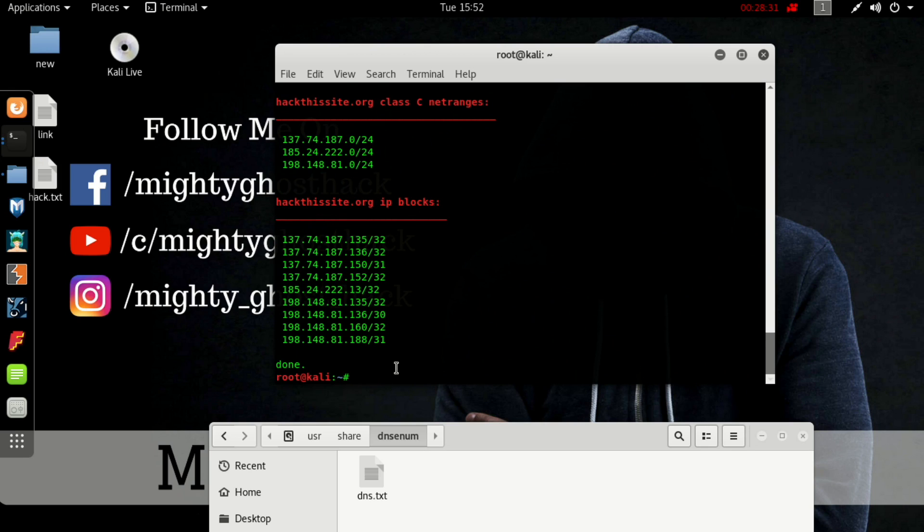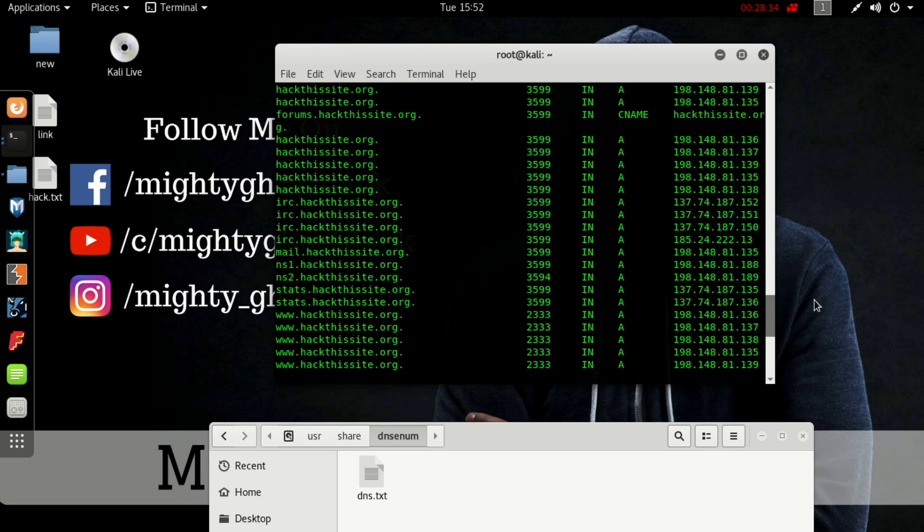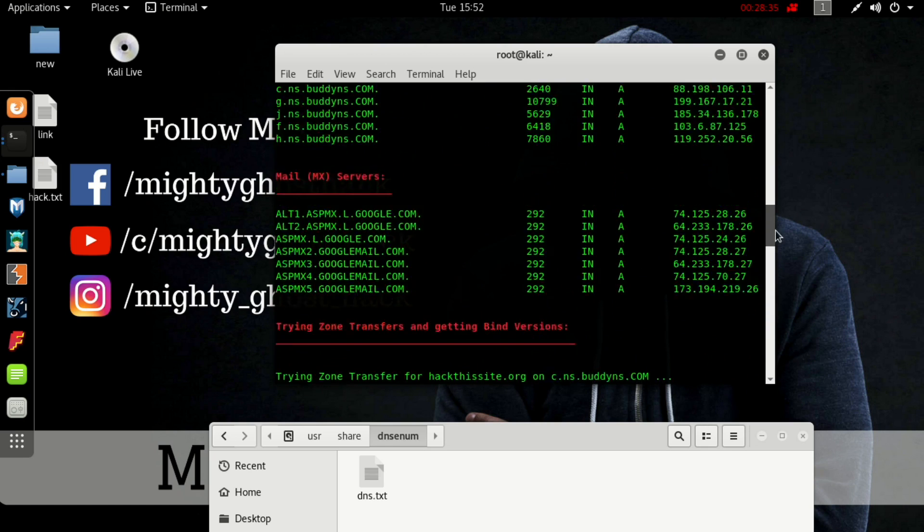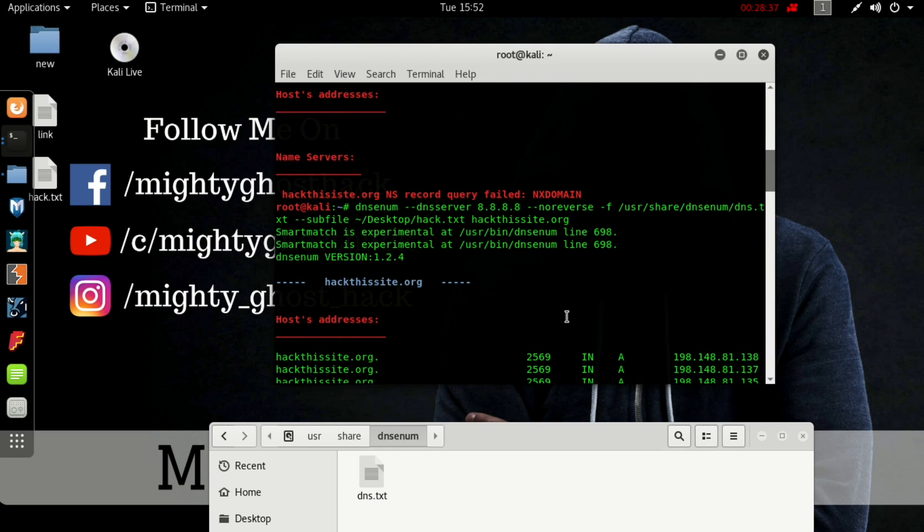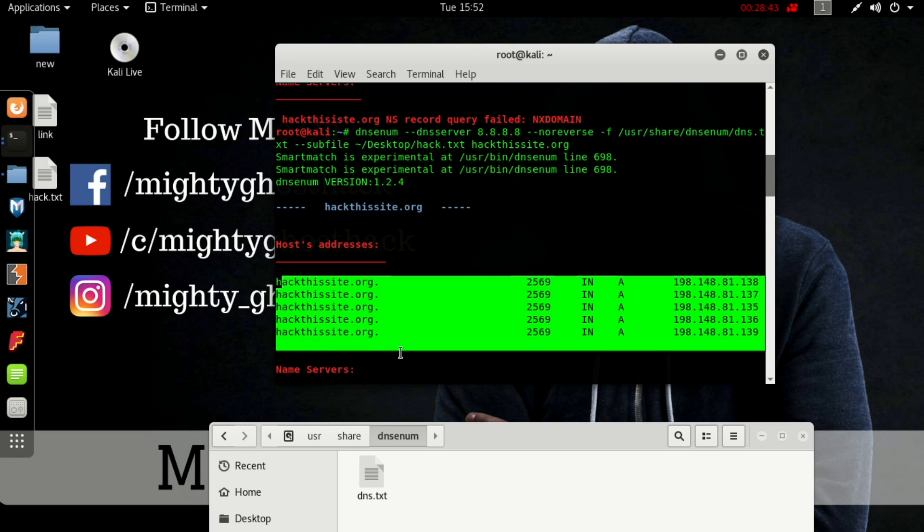Finally it's done. We got more information from that domain. So let's see.